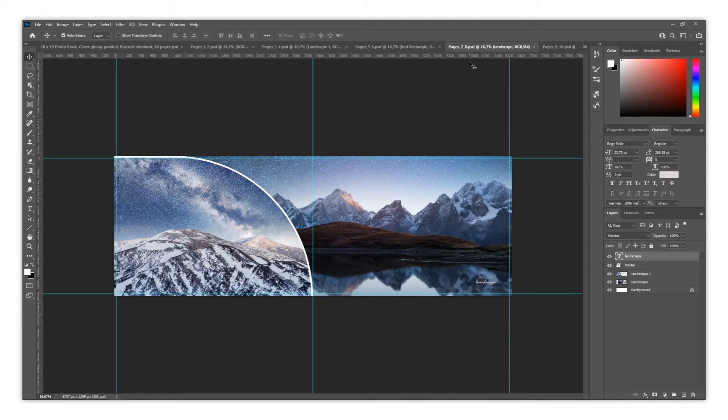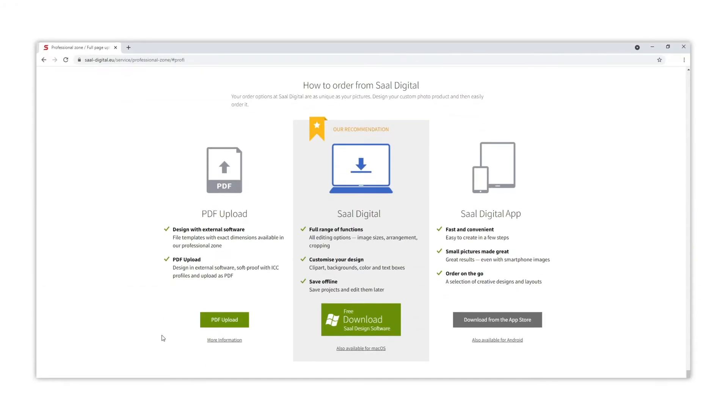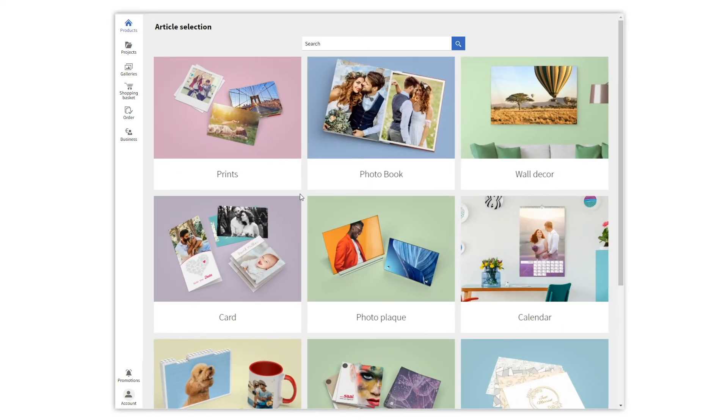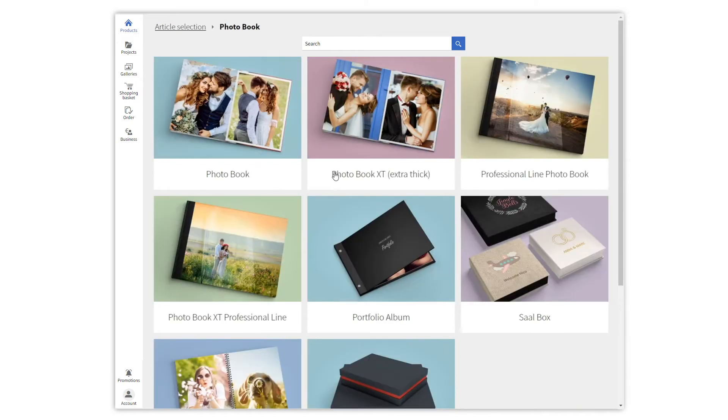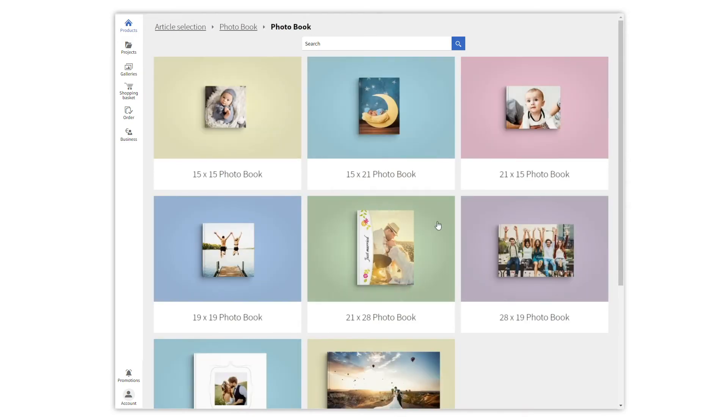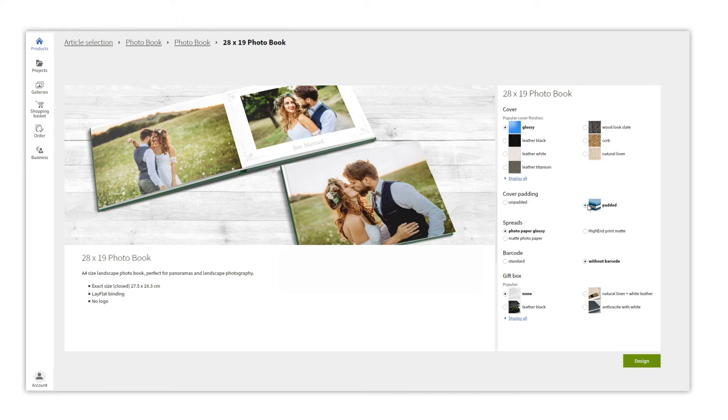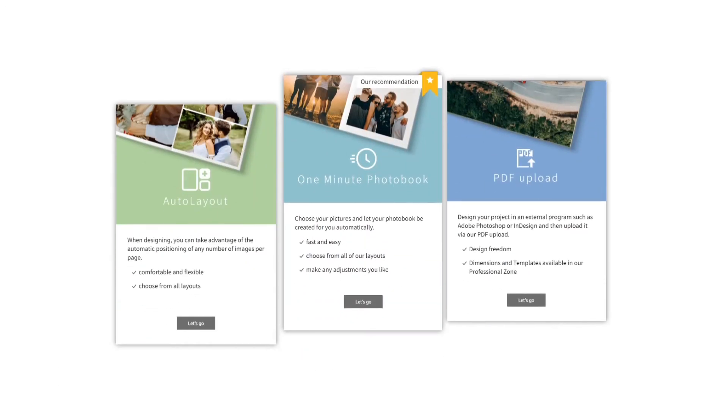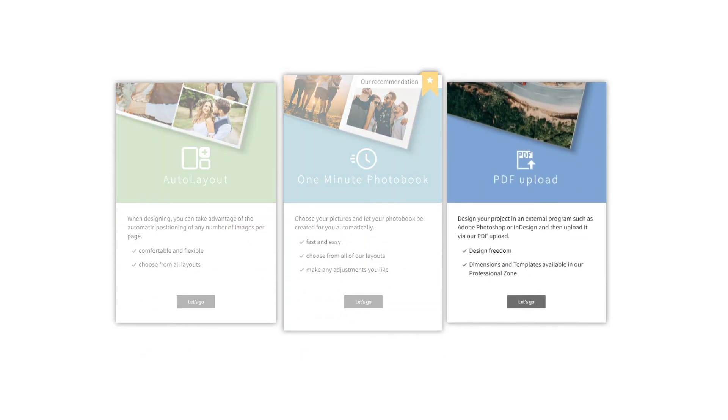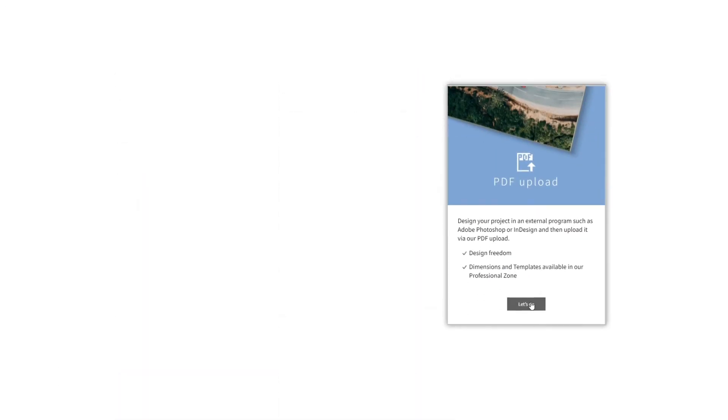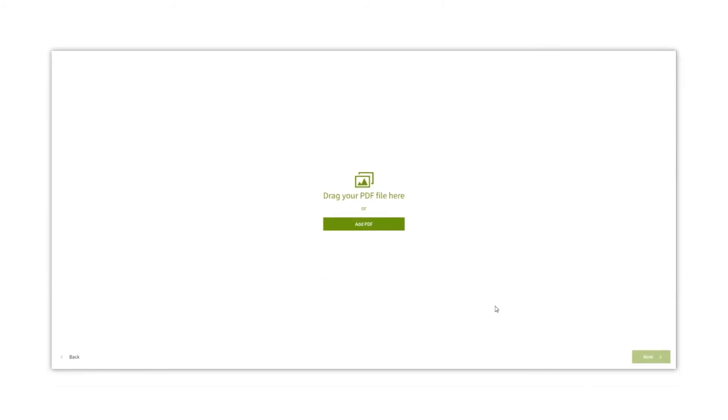Once you have designed and exported both spreads and cover, it's time to upload them. On the webshop, we need to select the article we have designed. In this first example, we have created a photo book, 28 by 19 size, with a standard padded cover. Now we choose the PDF upload option and add our PDFs.